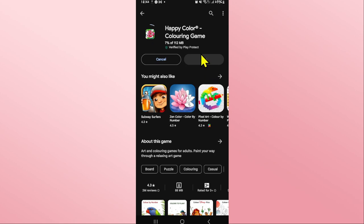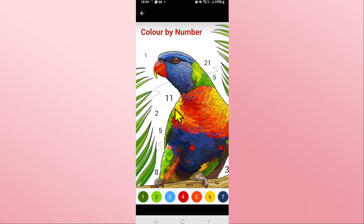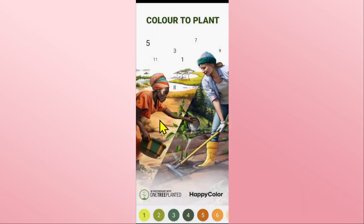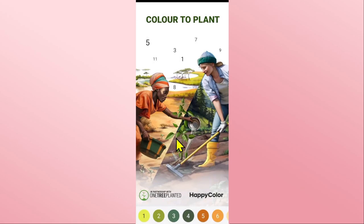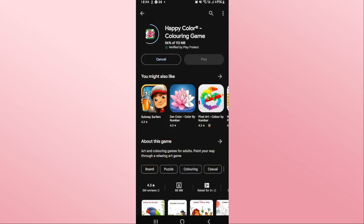Just wait for a while until the installation is completed, and when you see the play button you can tap on it to open up the game. Once you open up the game, you can proceed with logging into your account or signing up to create a new account in order to start enjoying the Happy Color game right away on your device.